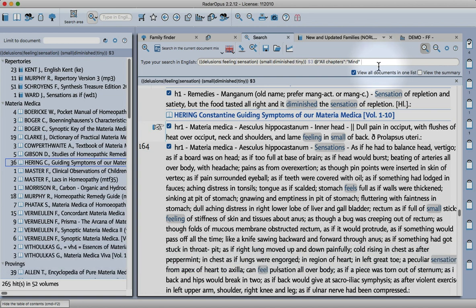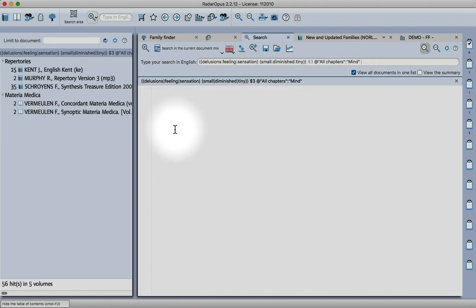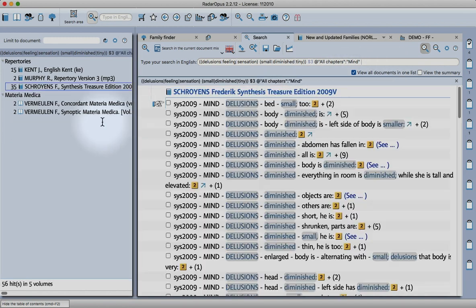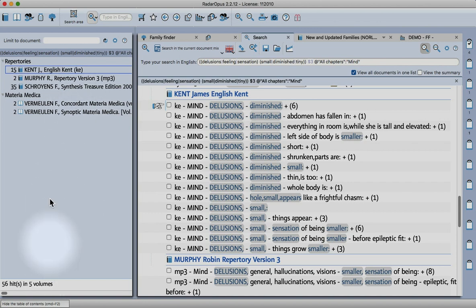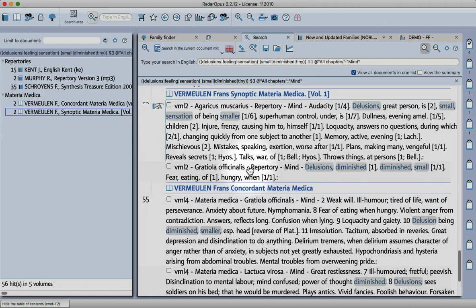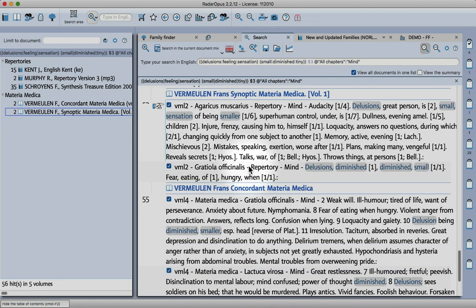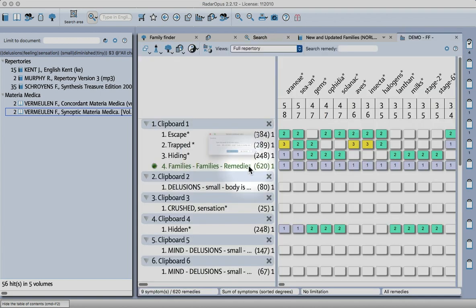Now we're back down to 56 hits, so let's make a new rubric.